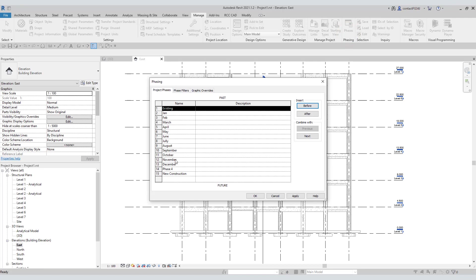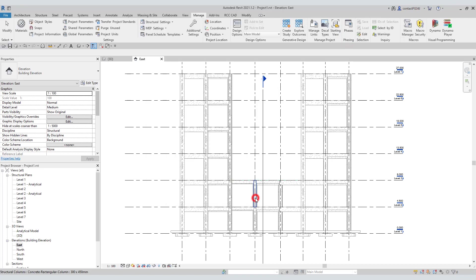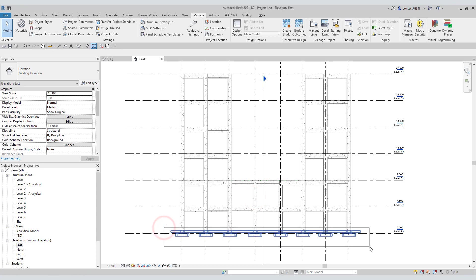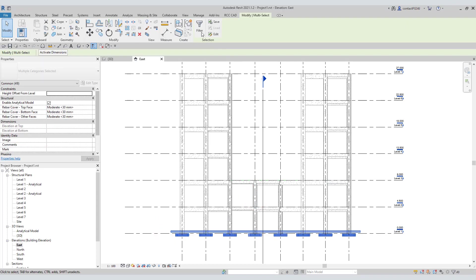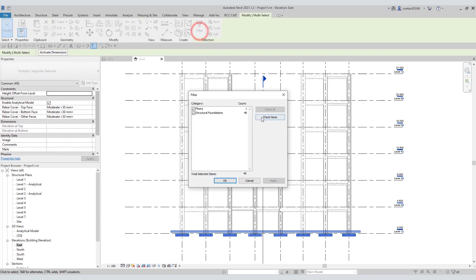Then select the object and apply the appropriate phase from the properties window. You can see, I have applied the January phase to all the foundations.